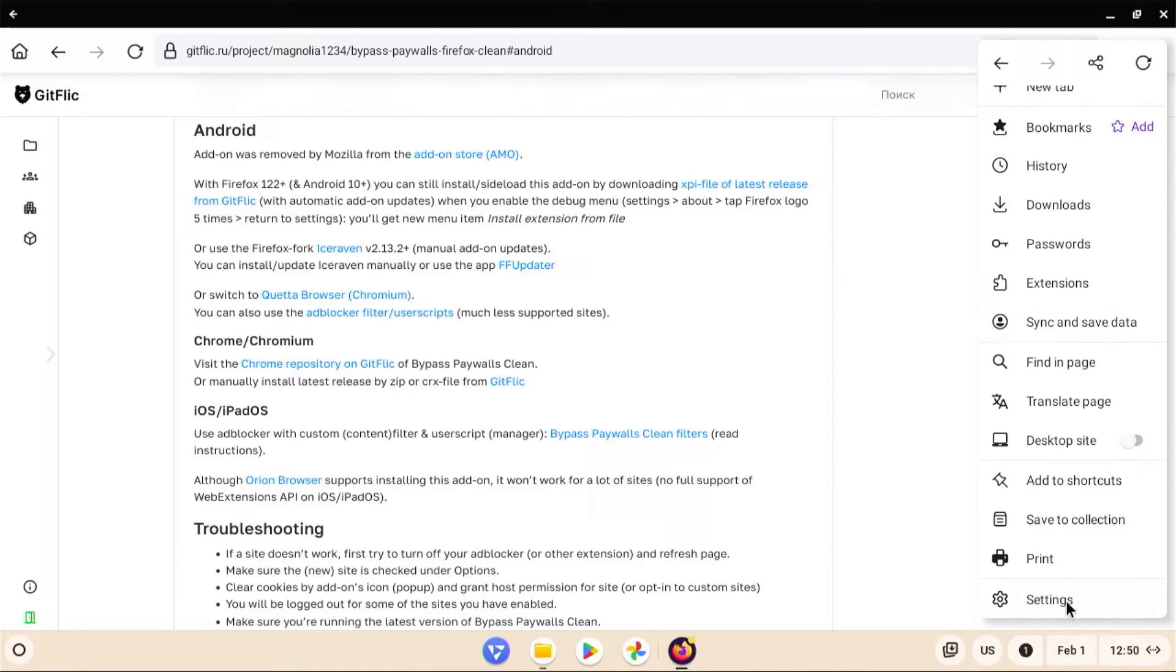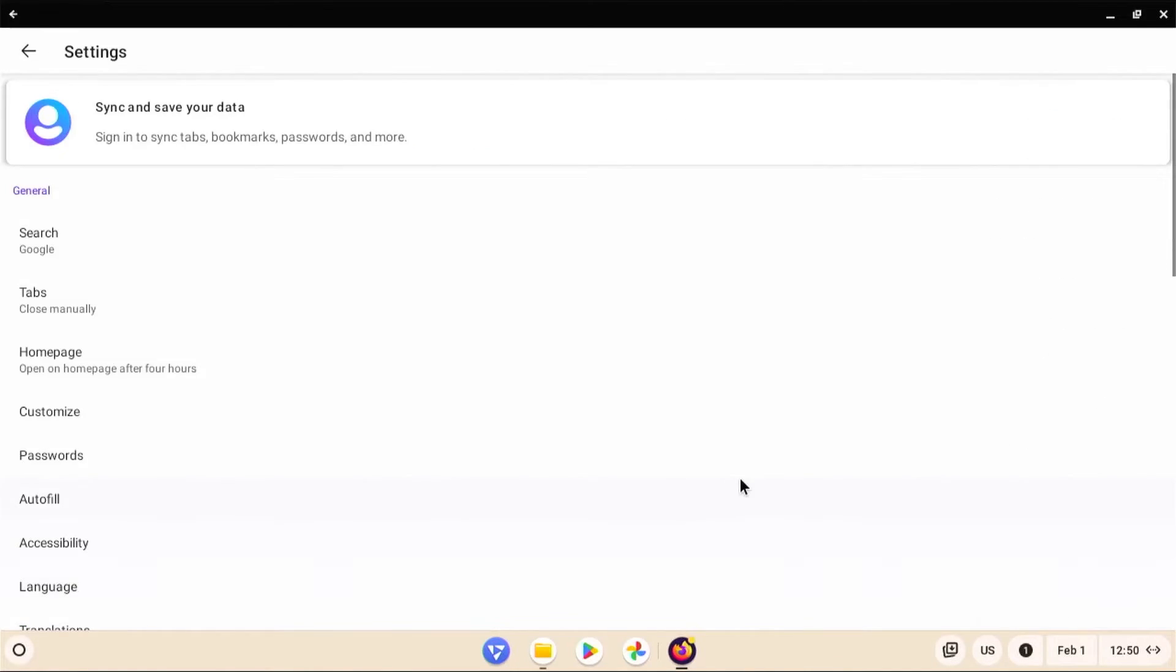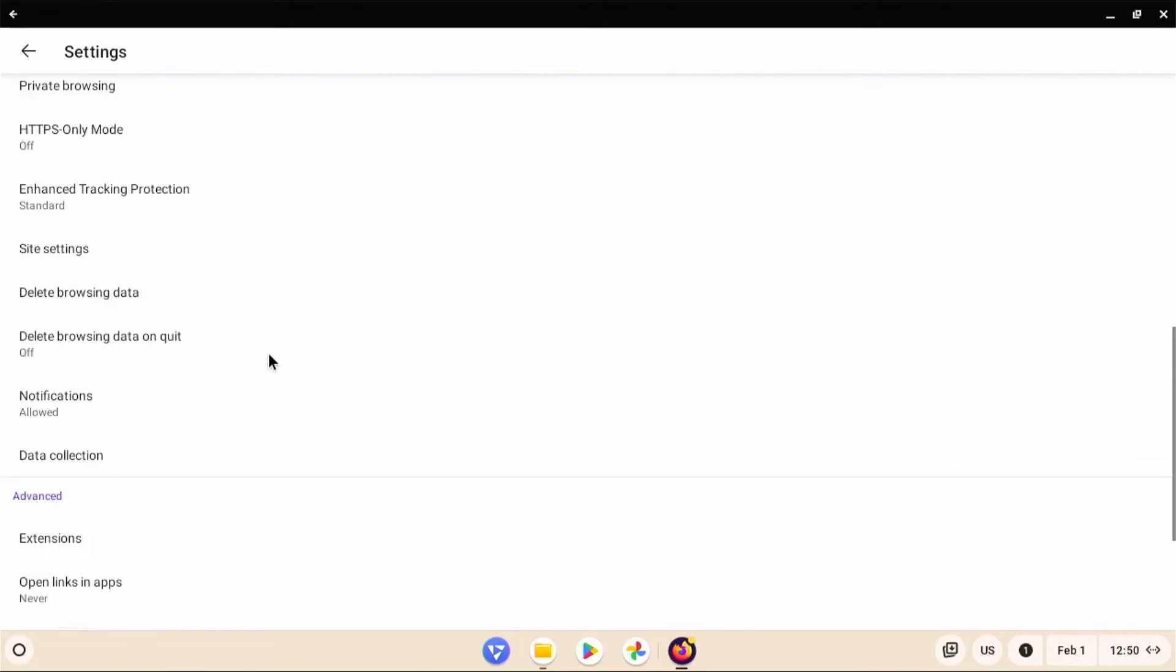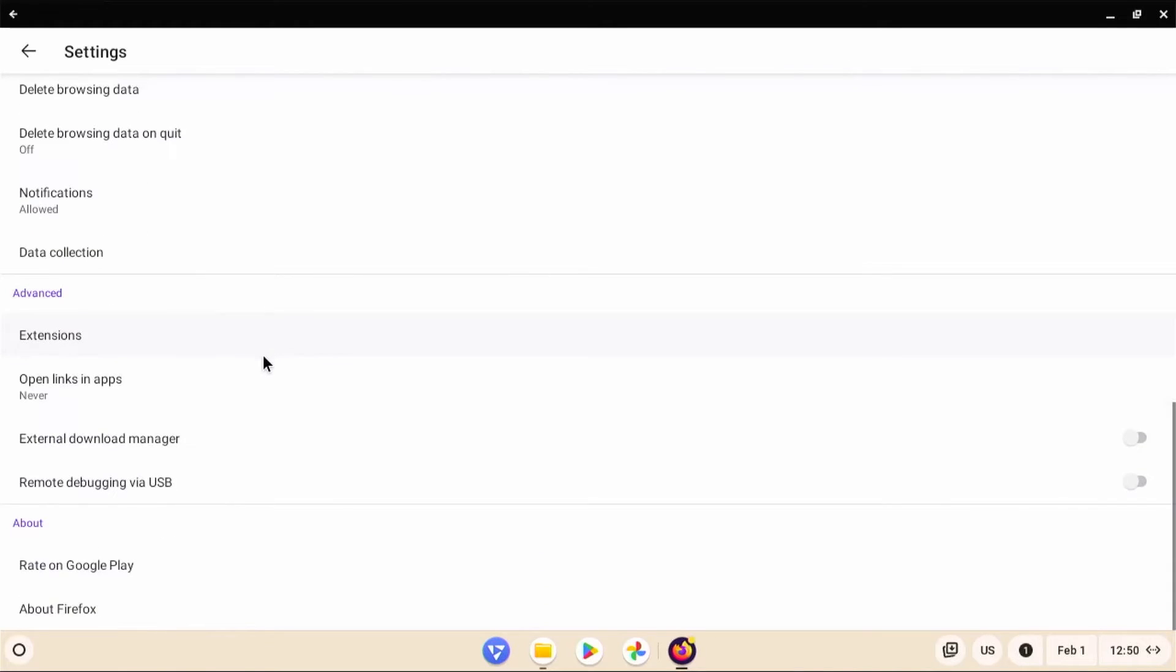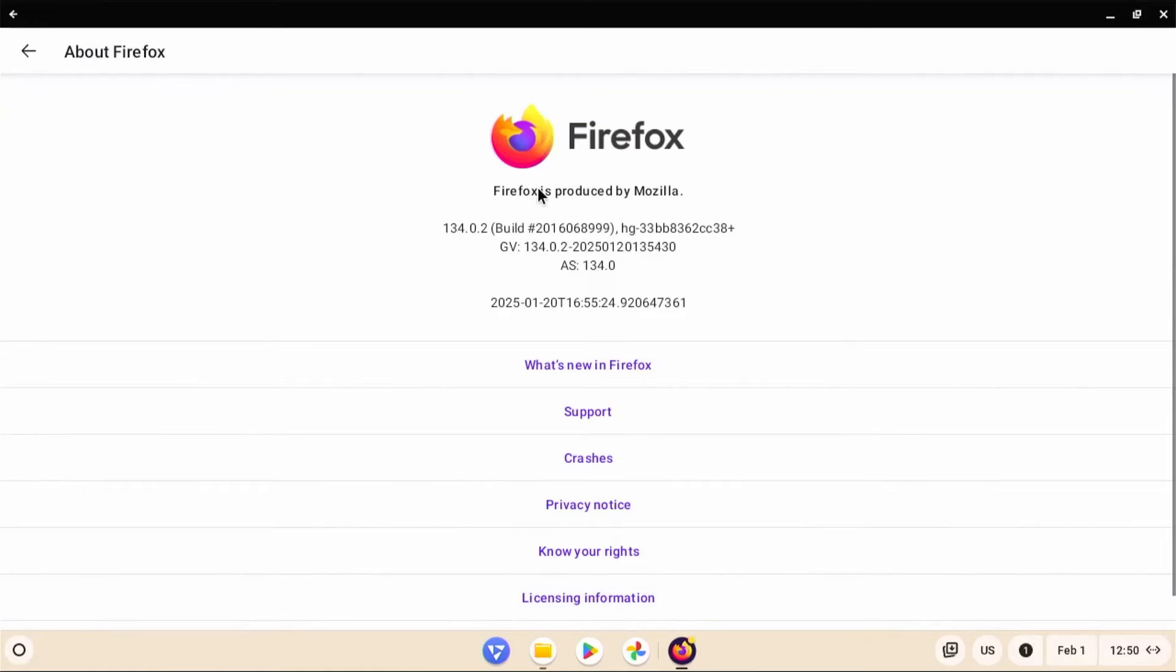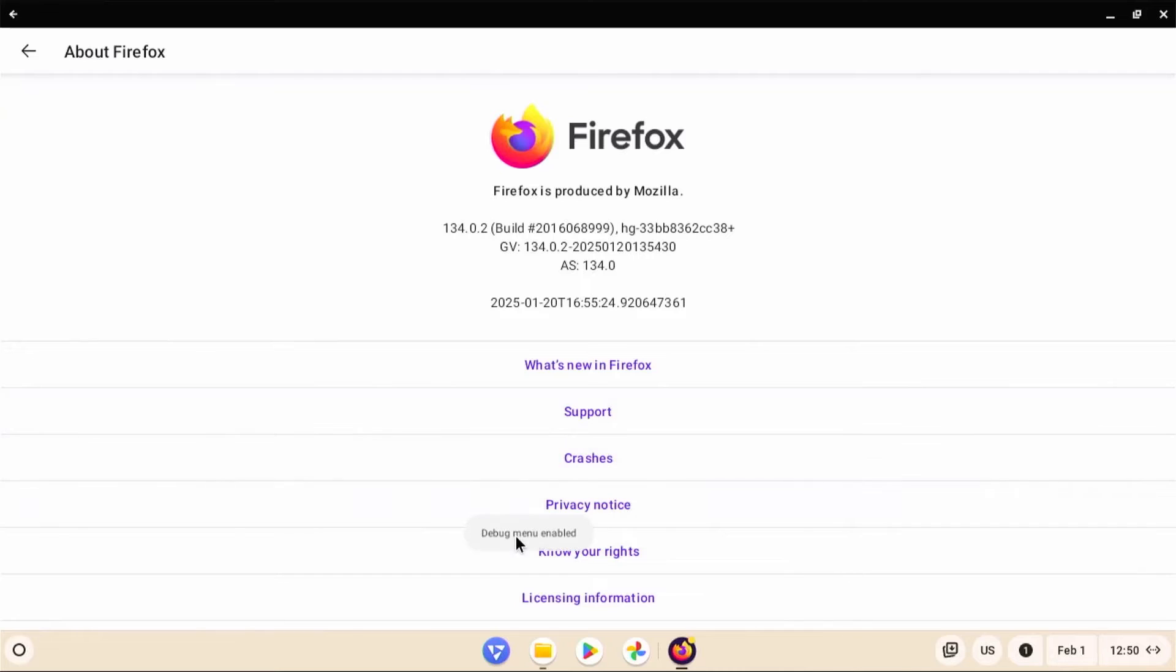So I'm going to three dots and then going to settings. And scroll down and about, about Firefox. And then click on the logo five times. Debug menu is enabled. All right. Go back.